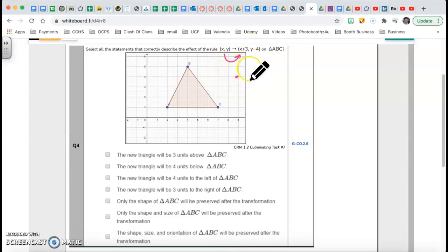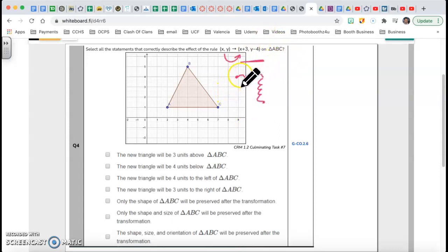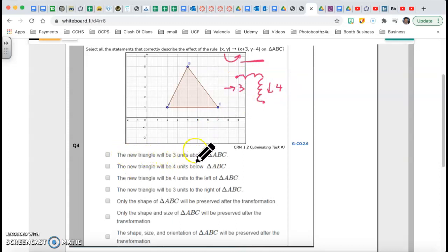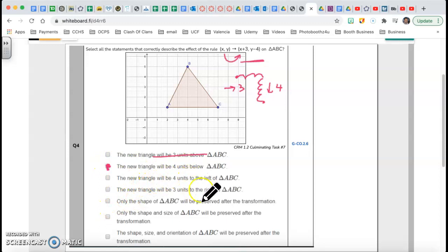Let's pretend that my point is here — 1, 2, 3 to the right and then 4 down: 1, 2, 3, 4. That is the translation applied to triangle ABC. Now let's check the answer choices — there's more than one correct statement. 'The new triangle will be 3 units above' — no, we're going 4 down and 3 to the right, so that's wrong. 'The new triangle will be 4 units below' — yes, that's right. 'The new triangle will be 4 units to the left' — no, we're going 3 to the right. 'The new triangle will be 3 units to the right' — that is correct.